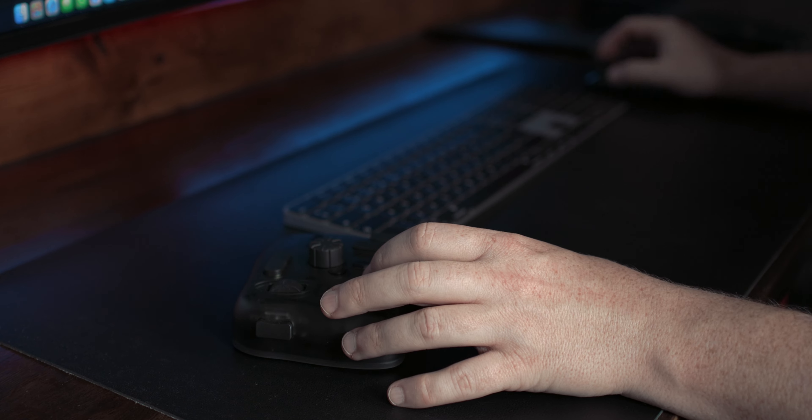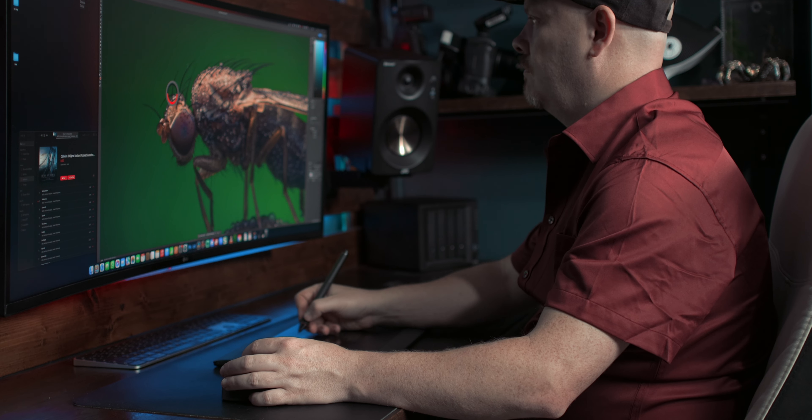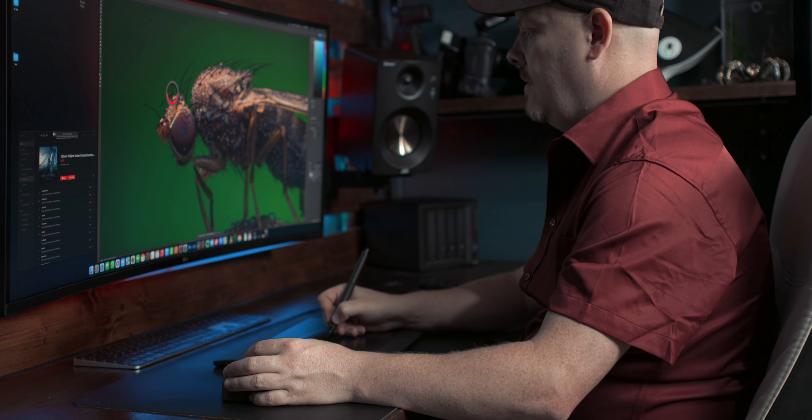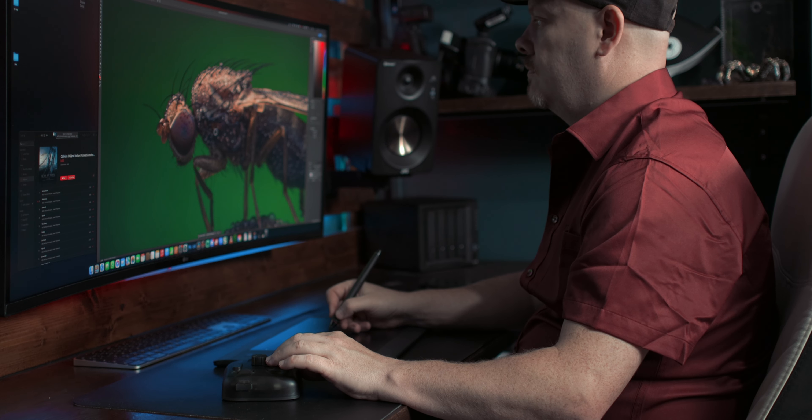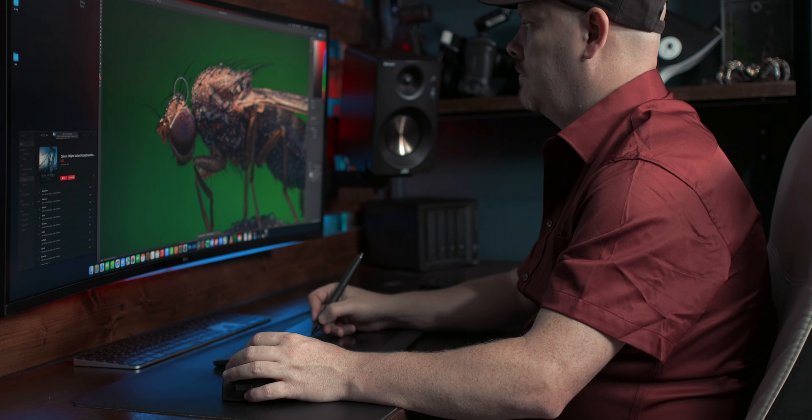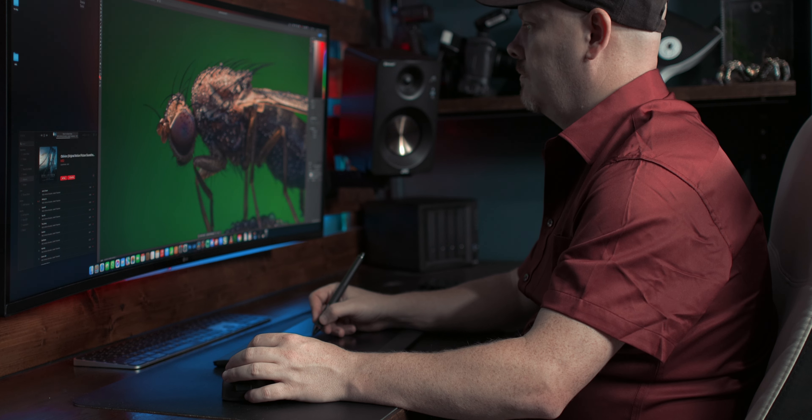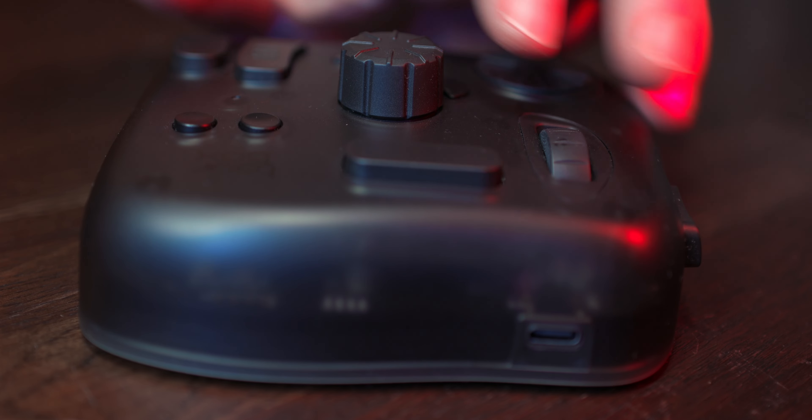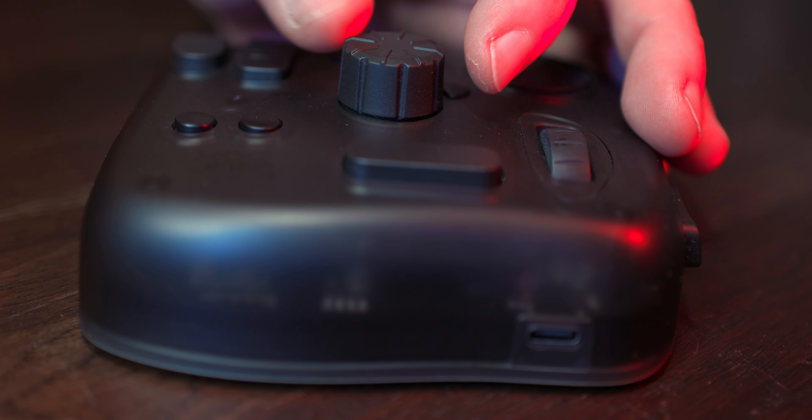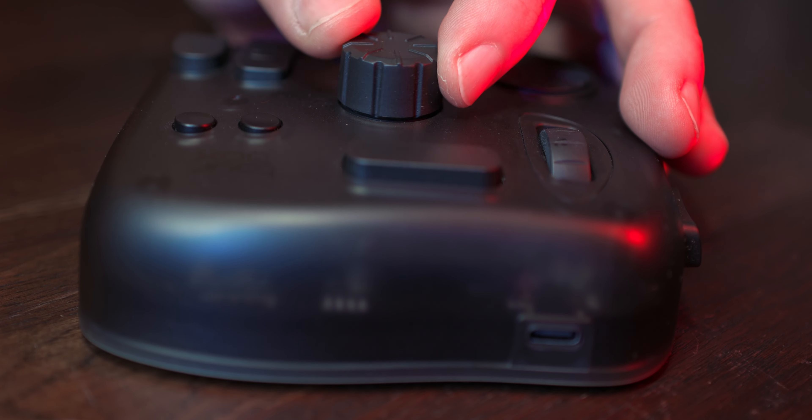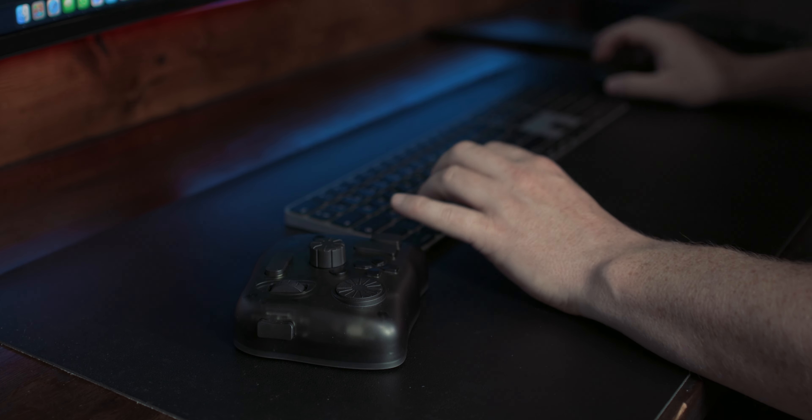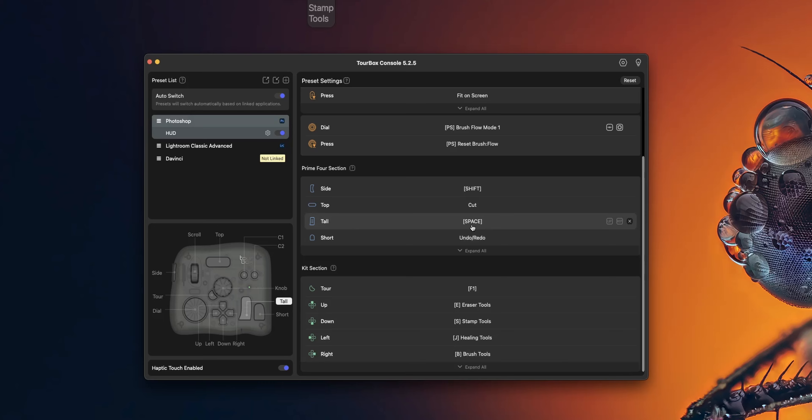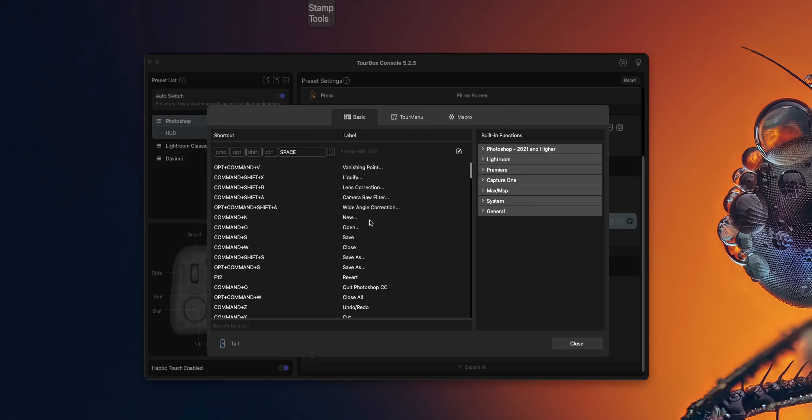For me, when I'm using the Tourbox Elite in Photoshop, it's an absolute game changer. I can easily switch between brushes, easily adjust the size and opacity, zoom in and out very easily. The ability to customise the buttons and the dial rotations for various tasks is a huge advantage. This level of control has significantly improved my productivity, allowing me to work with more efficiency and greater precision. I can even assign the Tourbox buttons to my Photoshop actions, making the clean up of my macro shots so much faster.